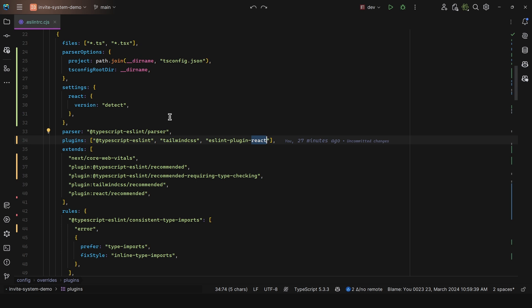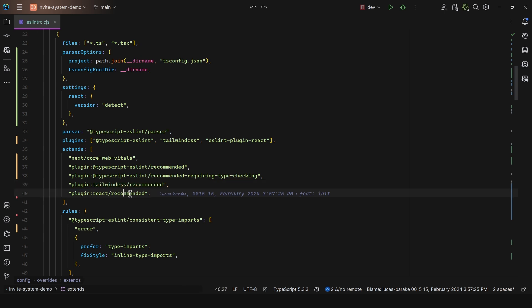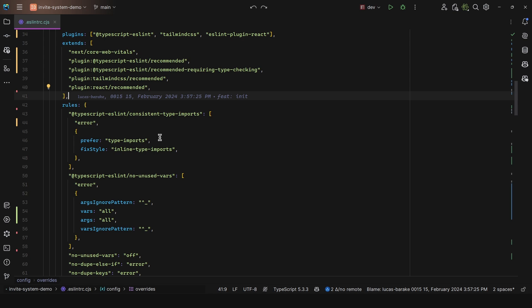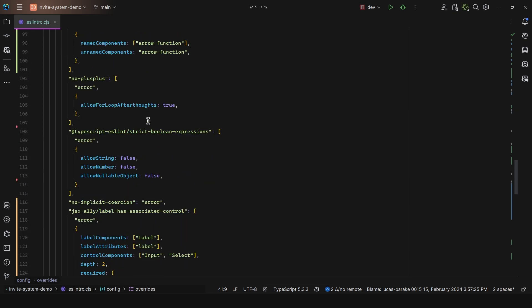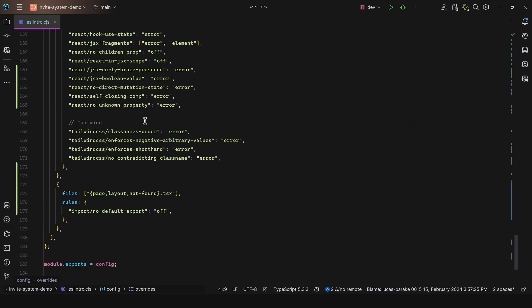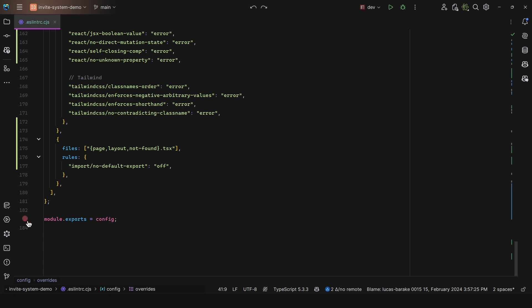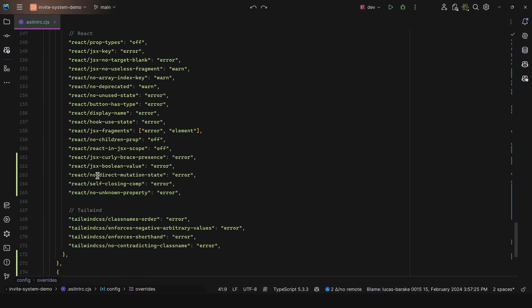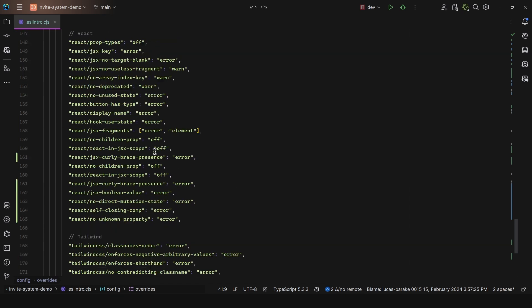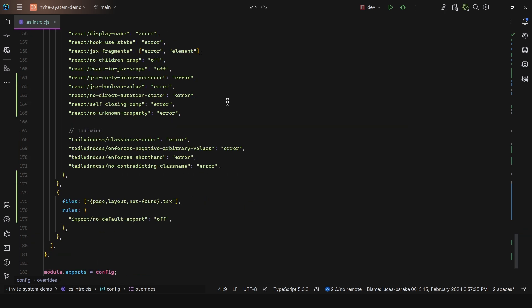We need to extend our ESLint configuration. Here I bring over some recommended rules for TypeScript ESLint, then the same for Tailwind, and finally for React. So we do not have to specify all of those rules manually - that's already being brought over by the ESLint plugin. Since I'm using Next.js, I just have the next Core Web Vitals extended plugin. Now let's move on to the rules. I have a lot of rules - the file itself spans over 183 lines in total.